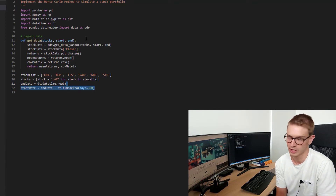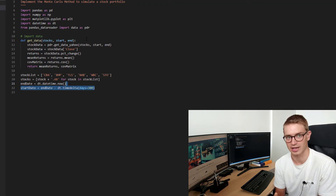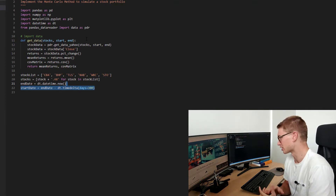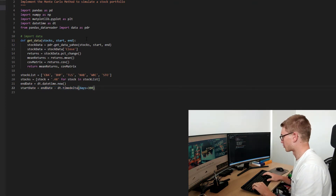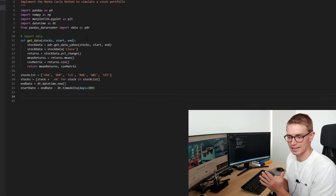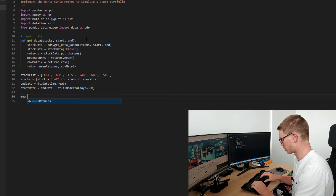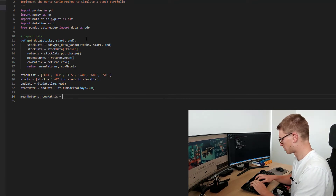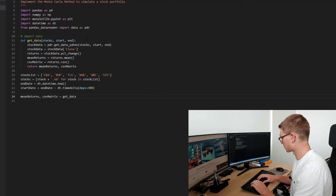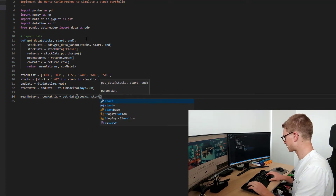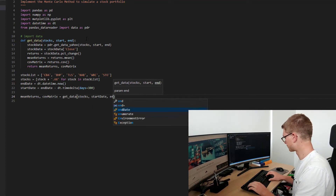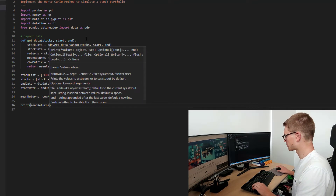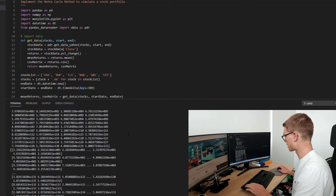The covariance matrix is what makes all the difference when we're feeding into this Monte Carlo simulation, so the parameters derived there are very important. Let's test this function: mean_returns, covariance_matrix equals get_data with stocks, start date, end date. Let's print mean_returns and see if that works.